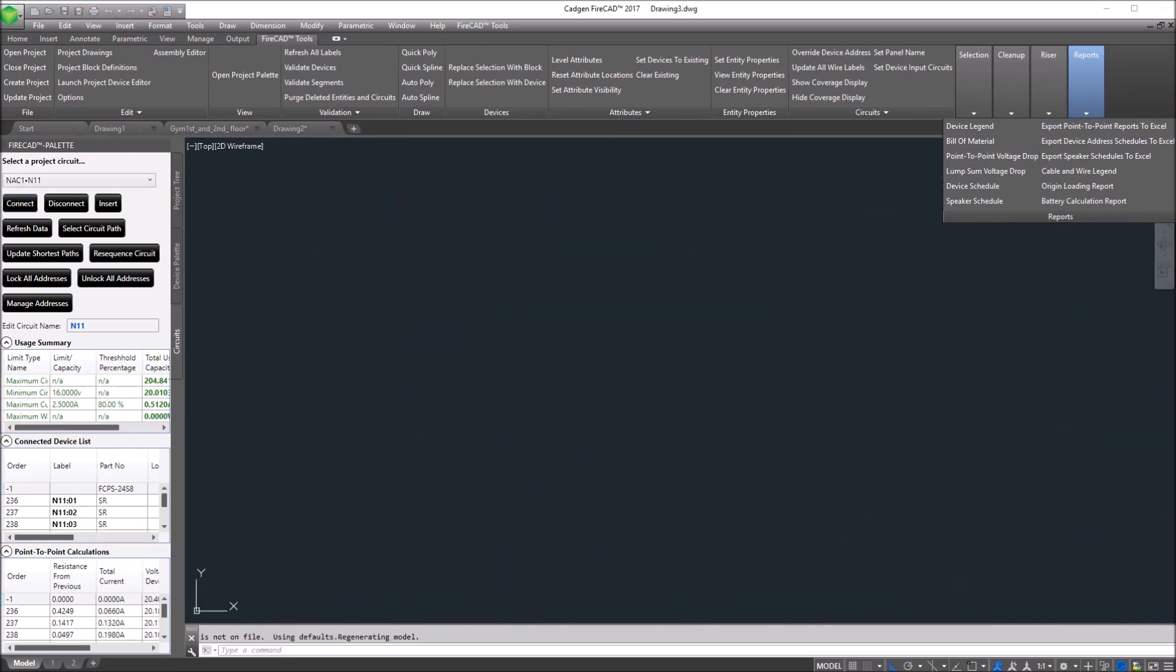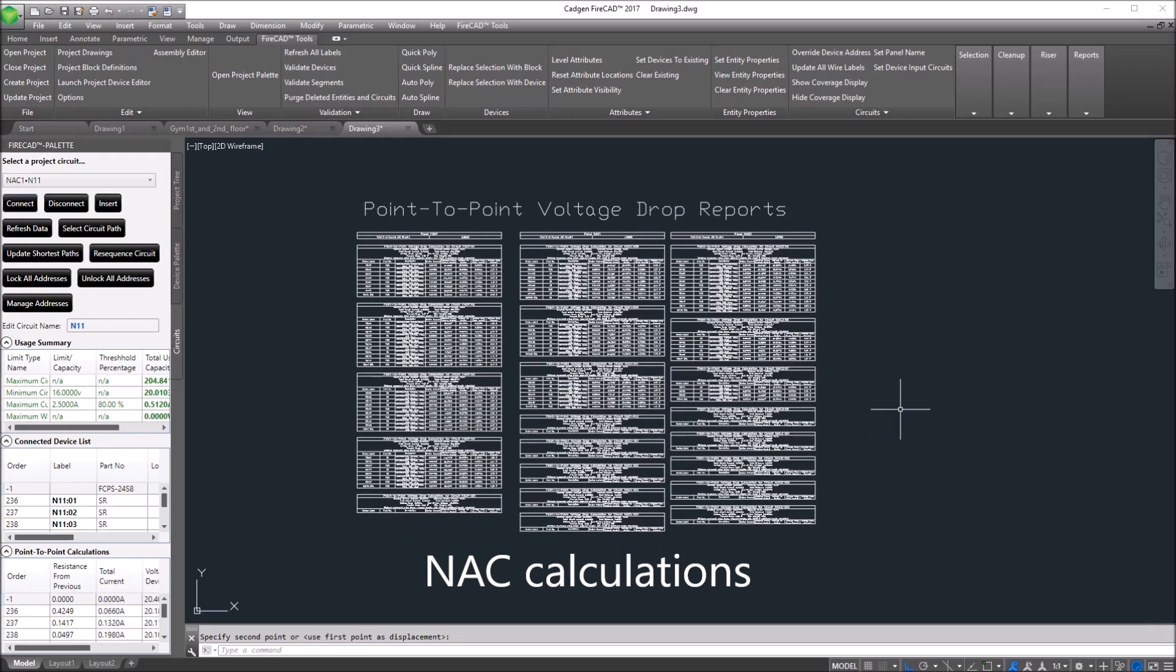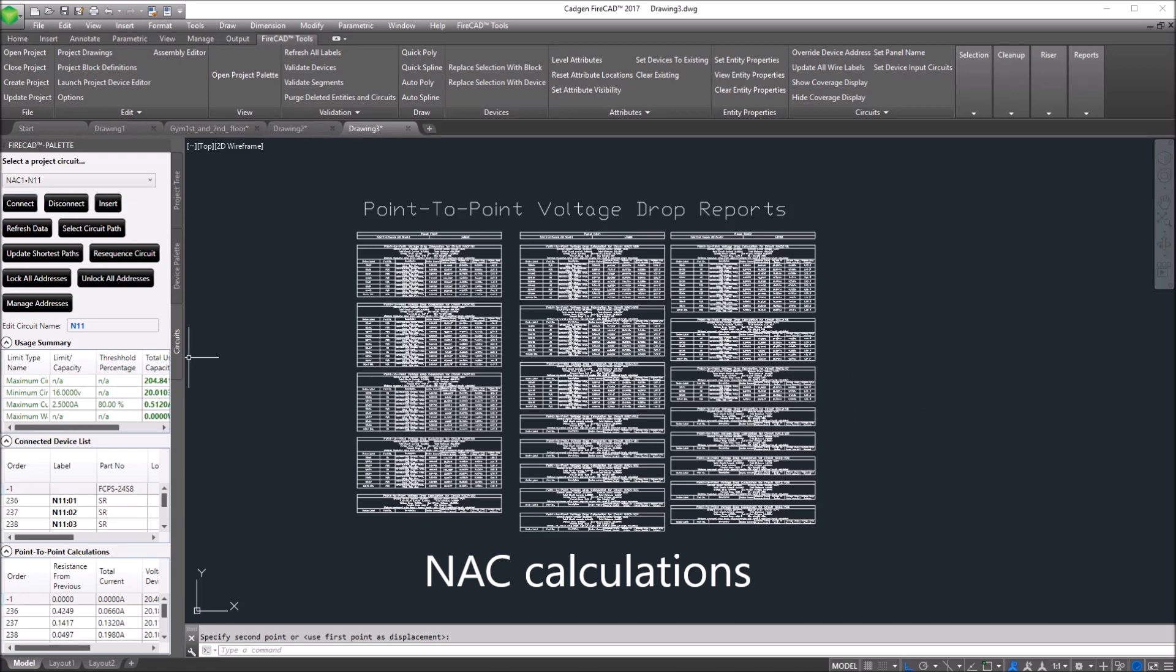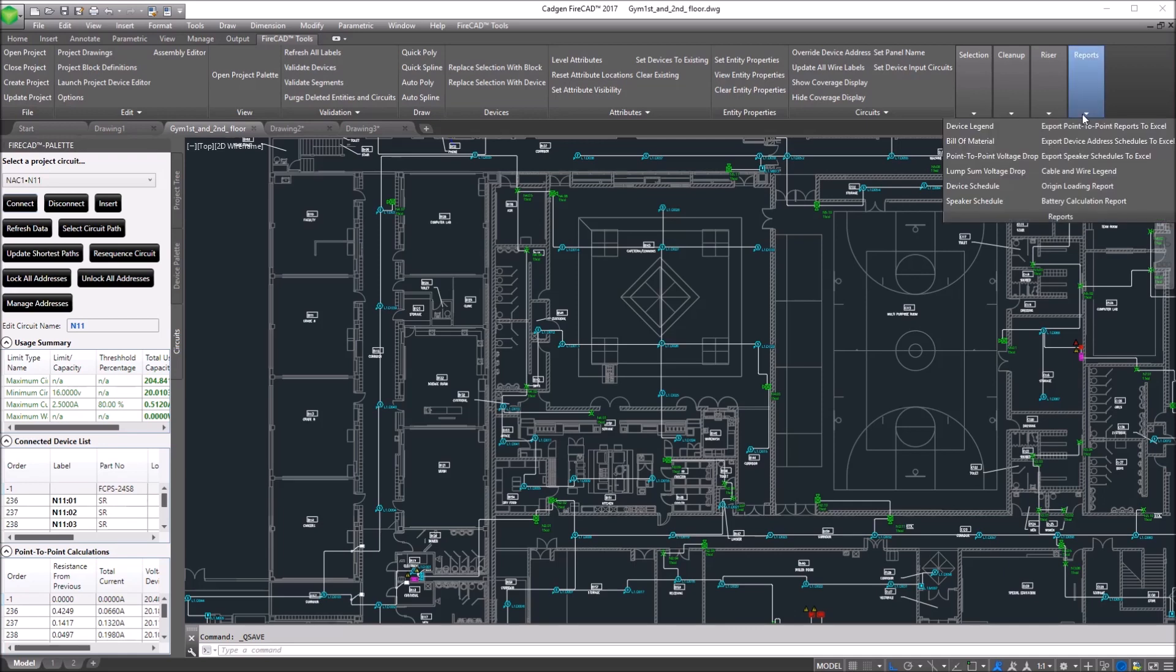Instantly, all the NAC circuits are given a NAC circuit voltage drop report, point-to-point style. It can also generate a lump sum report as an option.